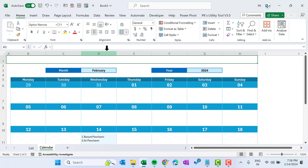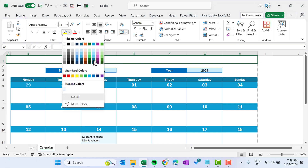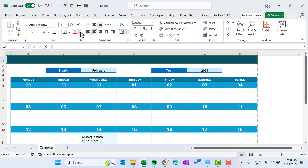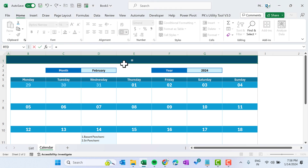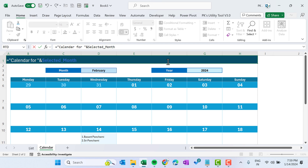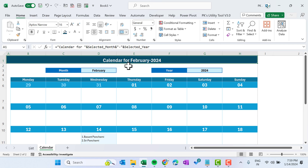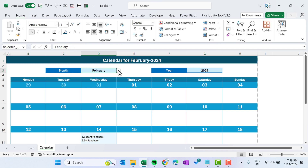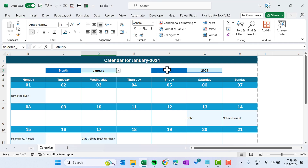Keep a header row at the top — select it, go to Home, use Merge and Center, apply a bold color fill with white font, and increase the size. Put the formula: = "Calendar for " & selected_month & " - " & selected_year. This dynamically updates the title when you change the month or year selection.